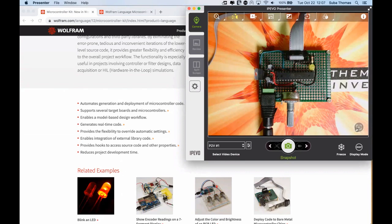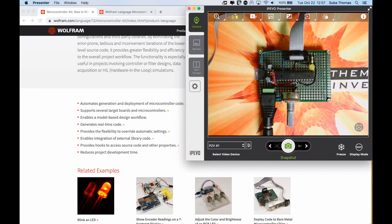Let me start with a basic example. I have an ATmega168 microcontroller — the smaller version of what is typically on the Arduino Uno, just bare metal on a breadboard. The circuitry here includes a voltage regulator to ensure the microcontroller gets a clean 5-volt supply. There are 28 pins — 14 on each side, counted from the notch. On pin 15, I've connected an LED. Let's write Wolfram language code to blink this LED.